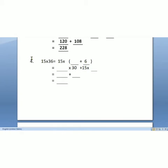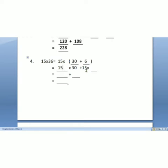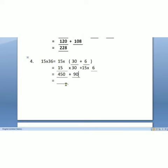The next one is 15 into 36. In these numbers, 15 is the smaller number and 36 is the bigger number. We write 36 in simpler numbers: 30 plus 6. Then we multiply: 15 into 30, plus 15 into 6. 15 into 30 is equal to 450, and 15 into 6 is 90. So, 450 plus 90 is equal to 540.